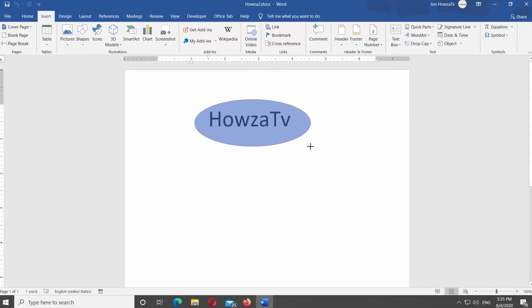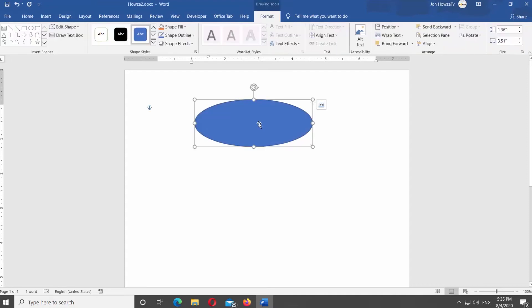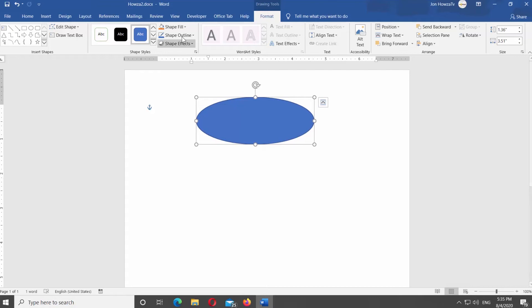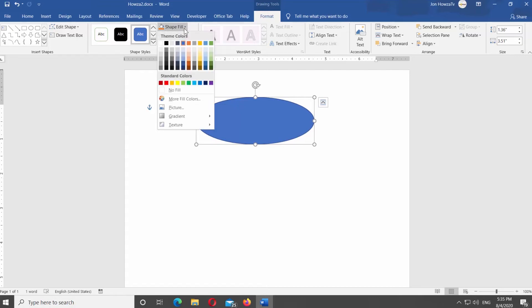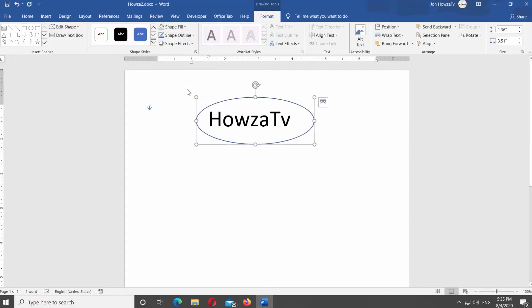Format tools will appear at the top panel. Click on Shape Fill. Select No Fill from the list.